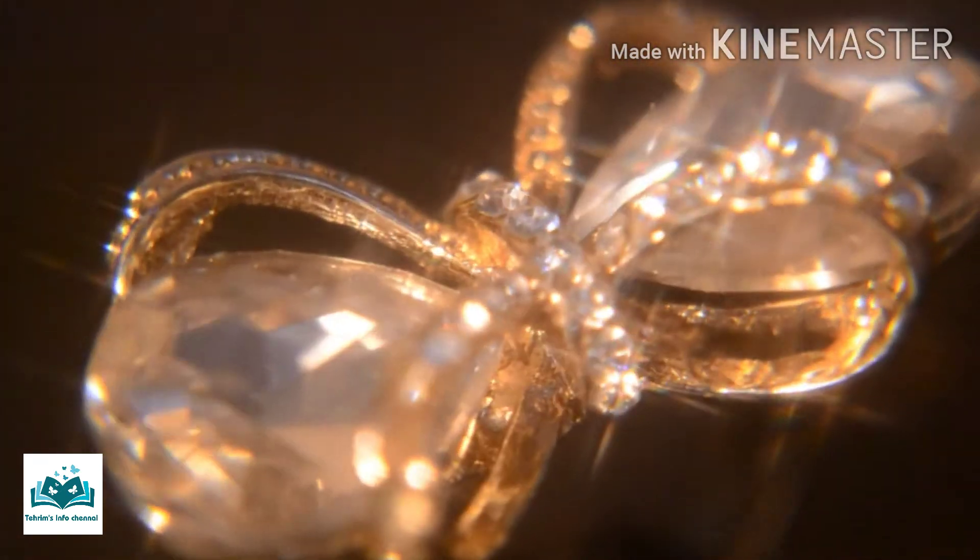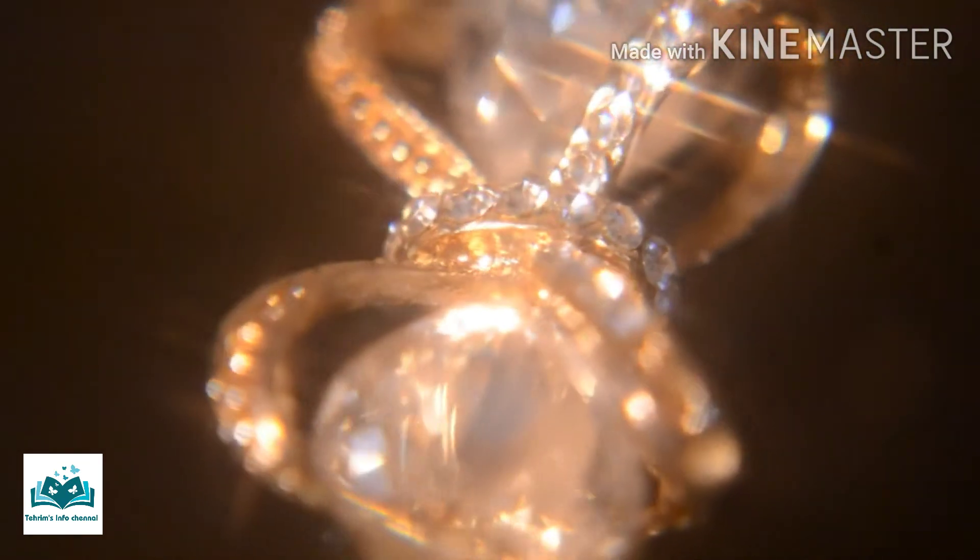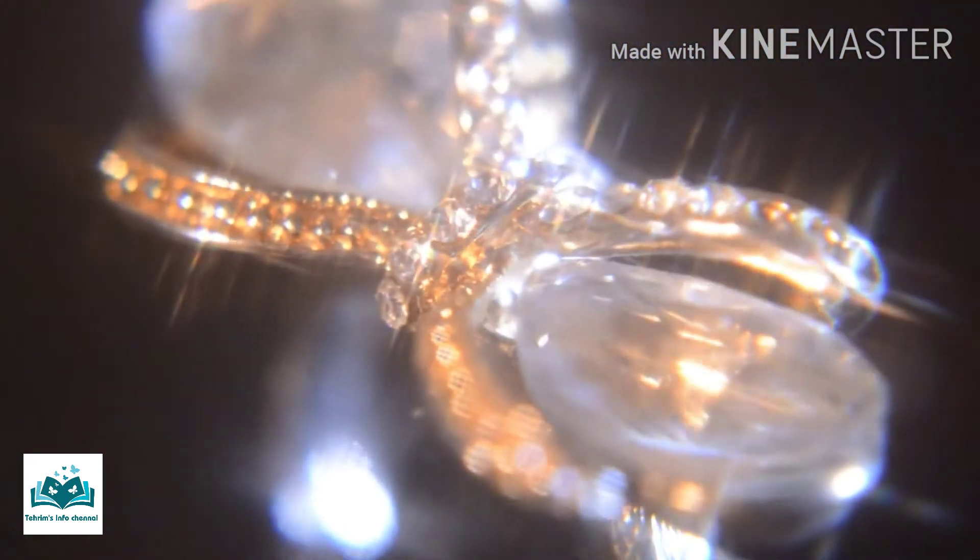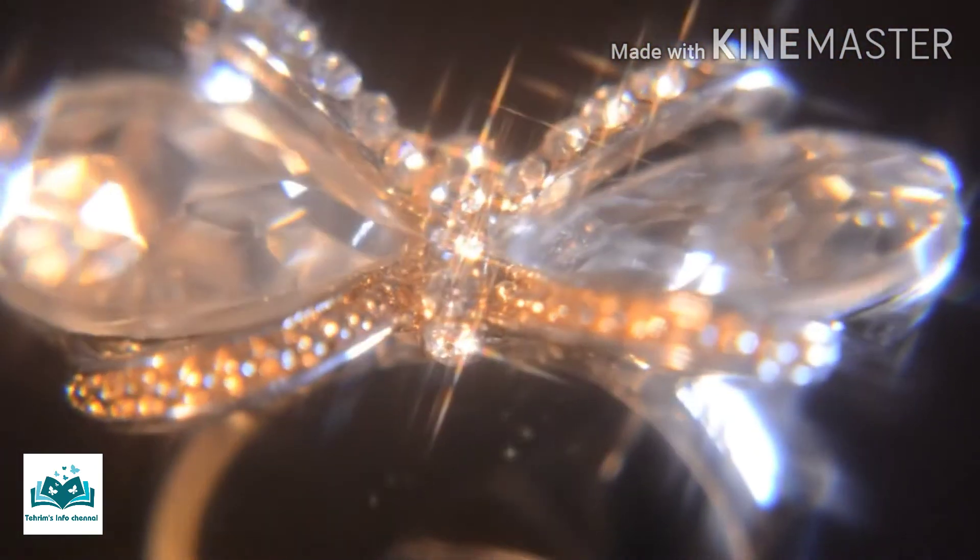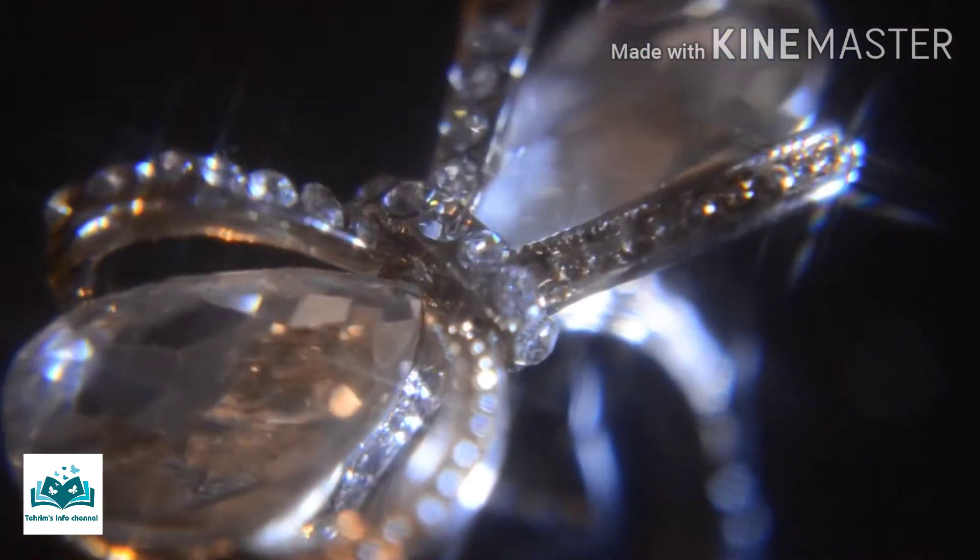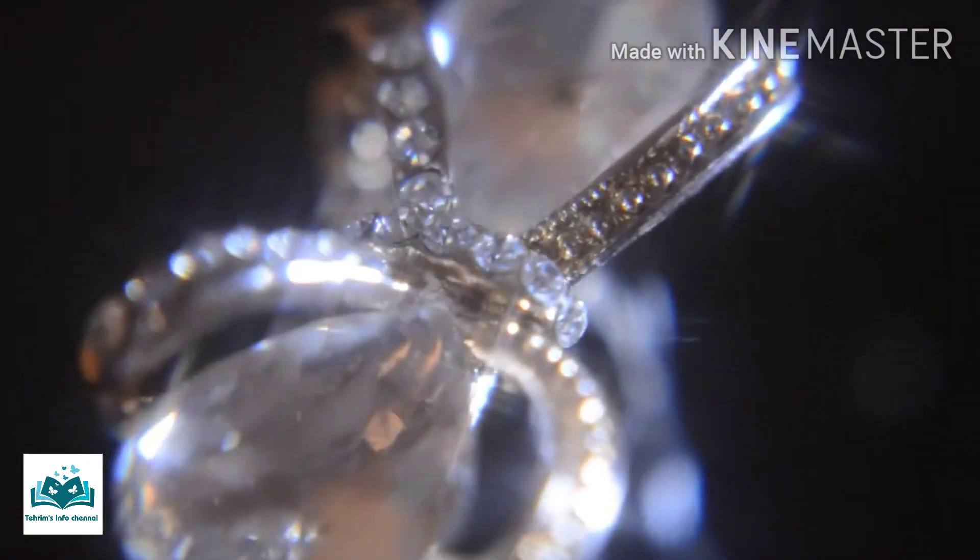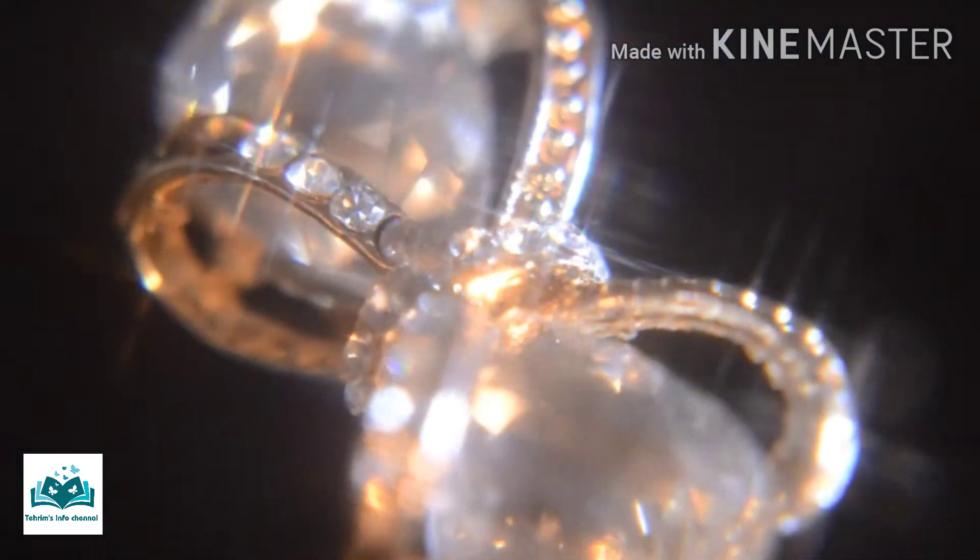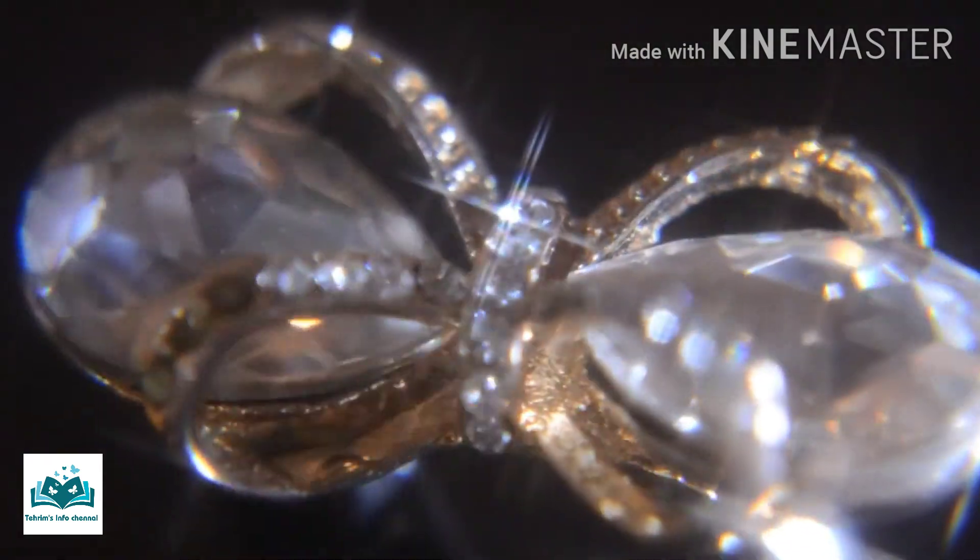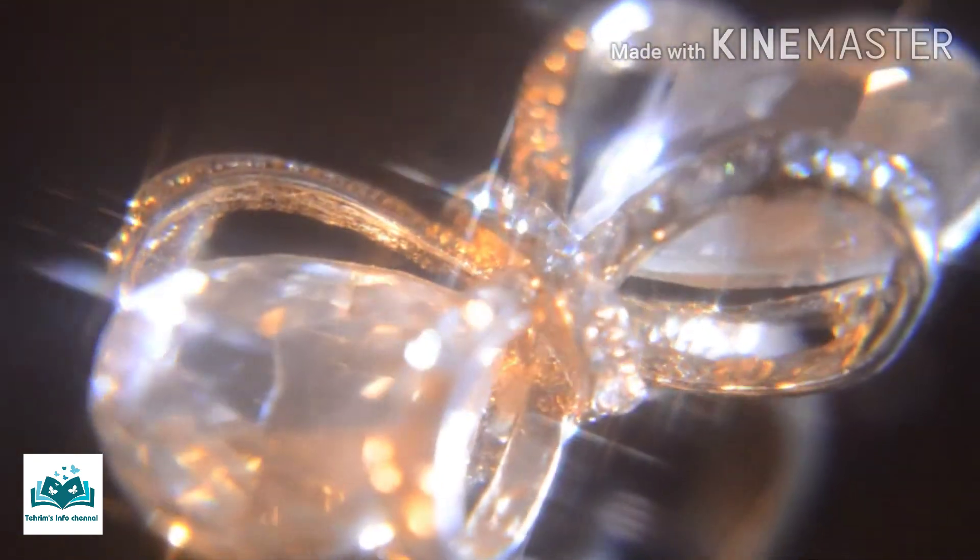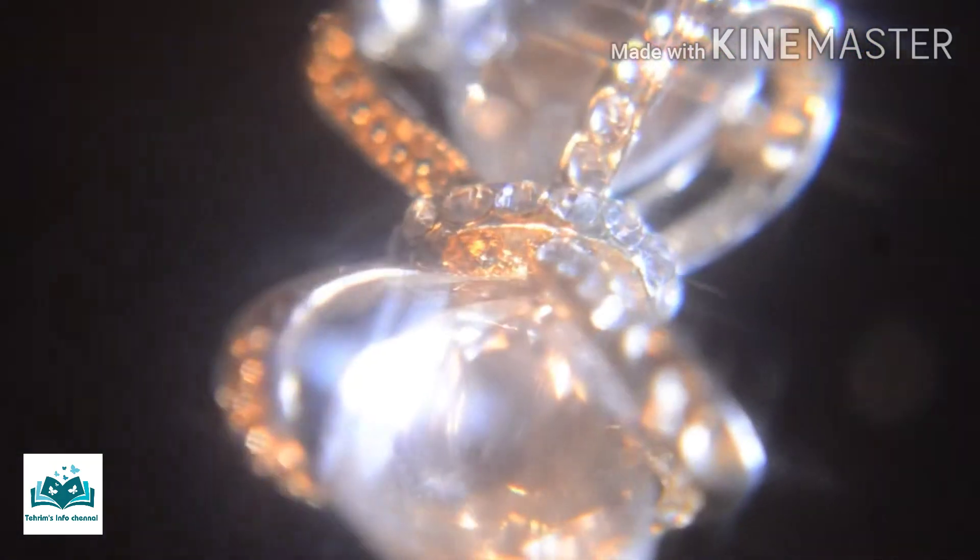Diamonds are very valuable and people have been trying for centuries to make them in laboratories and factories. Synthetic diamonds are man-made materials that have the same chemical composition, crystal structure, optical properties, and physical behavior as natural diamonds.